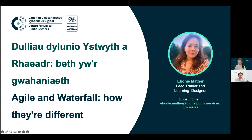Today's session is only 30 minutes in length, so please try and turn off any other distractions. I would now like to welcome my colleague Ebony, who is our lead trainer and learning designer here at the Centre for Digital Public Services, working as part of the Learn Digital Skills Service.